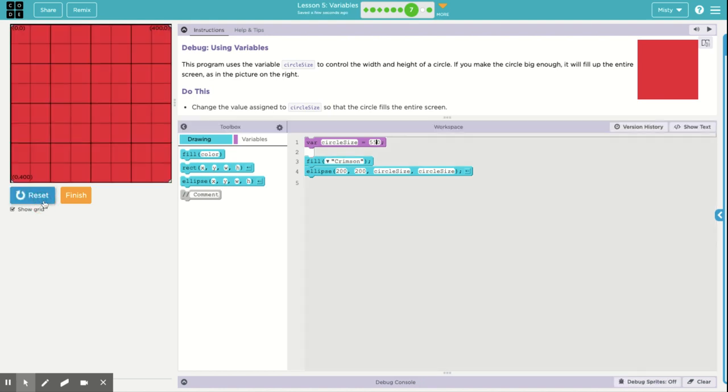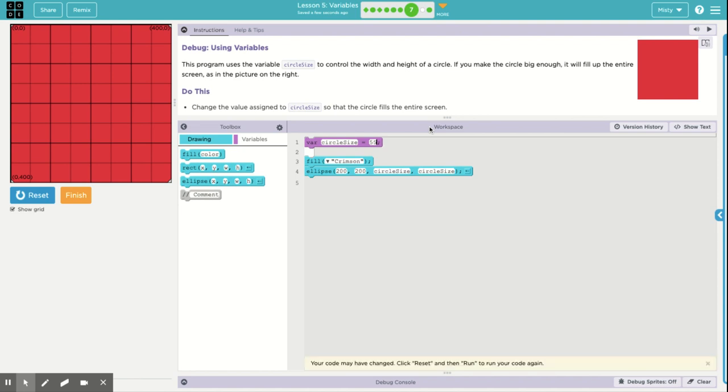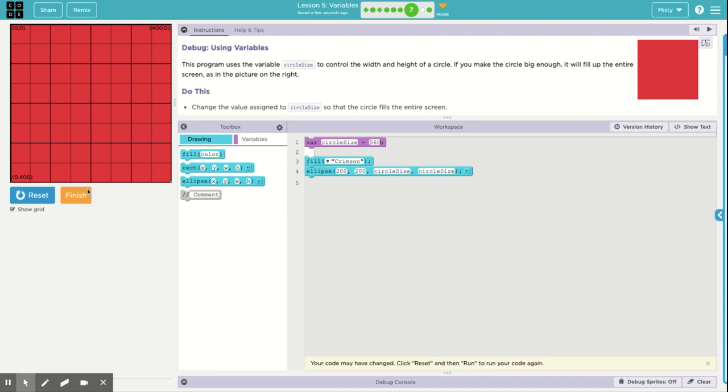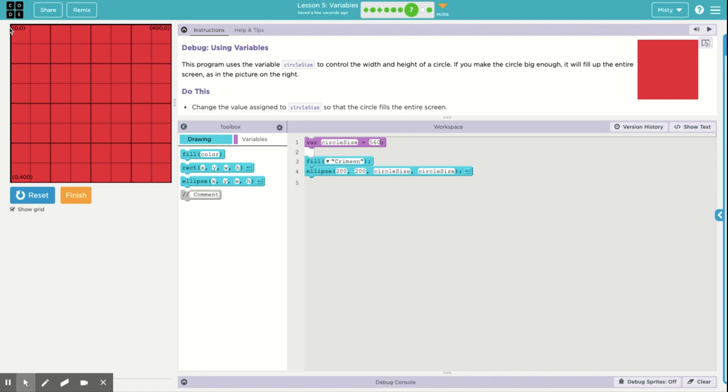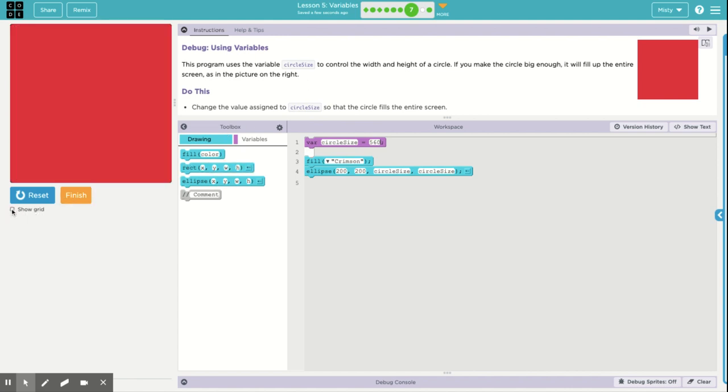And it is so close. If you look in those corners, you can just barely see the white. Let's try 555. I still see a little bit in that corner. Let's just make it 560. And now we have complete coverage of that background. Now the whole circle fills up the screen, just like the picture on the right.